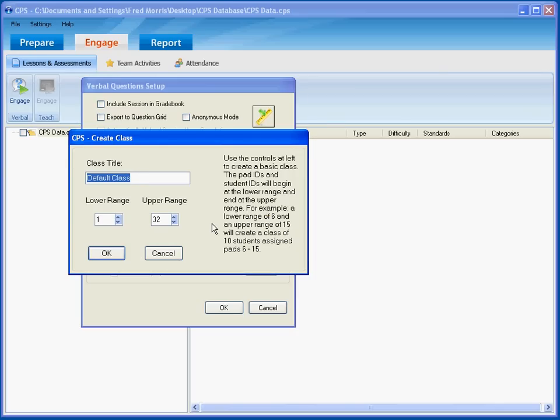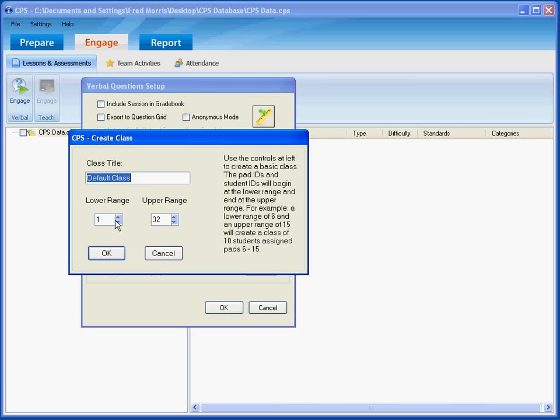Now, you'll notice that the title of this class is Default Class, and since we are doing a quick start, we're going to let this Default Class be the name of our class. We want to set it to match the response pads that we have in our kit. In my case, I have response pads numbered from 1 to 24, so I'm going to leave the lower range at 1 and set the upper range at 24.